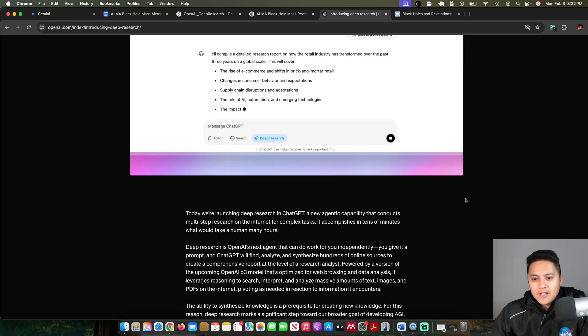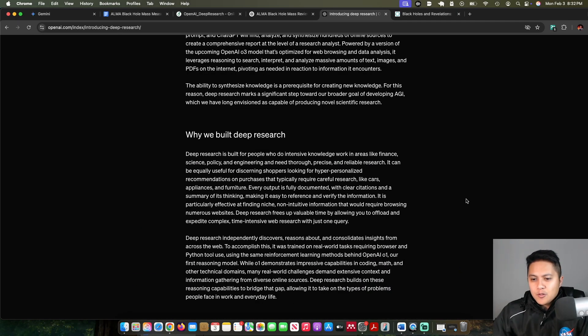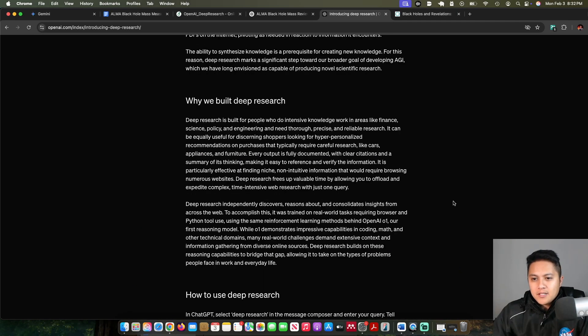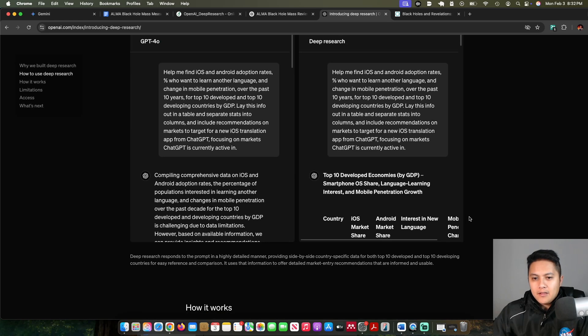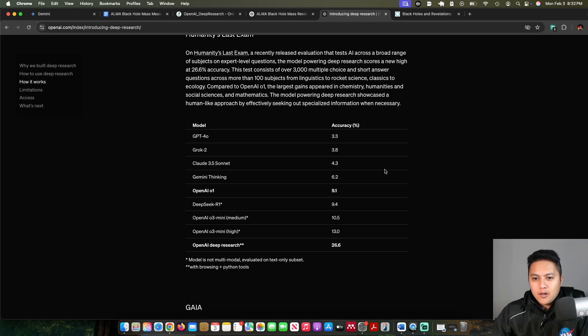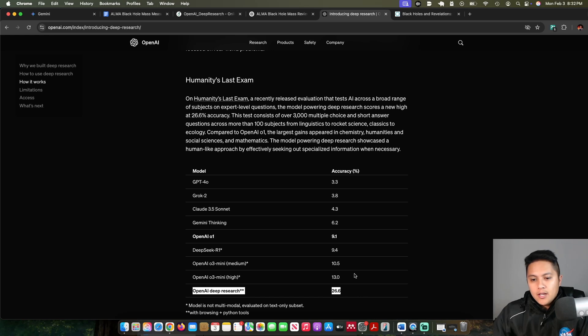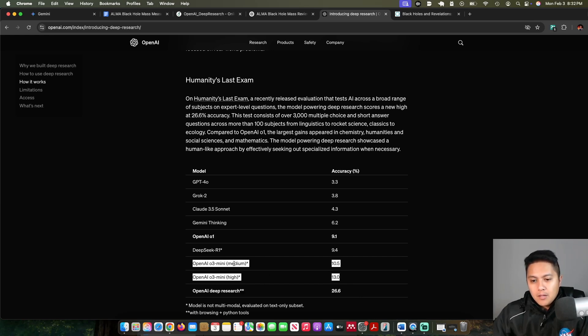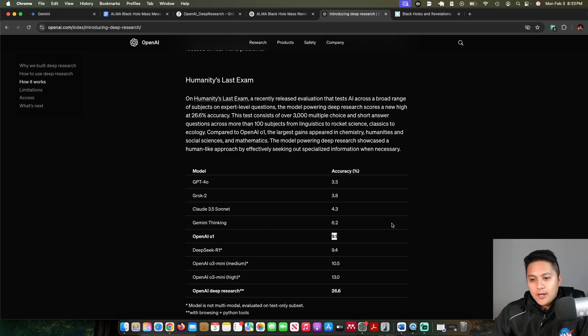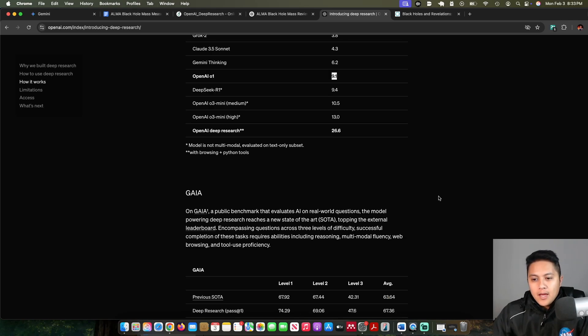I was also really impressed by the performance on the Humanities Last Exam benchmark. You can see that OpenAI Deep Research more than doubles the performance of the O3 Mini, Medium, and High models, almost triples the performance on OpenAI O1.